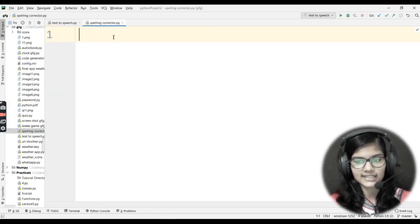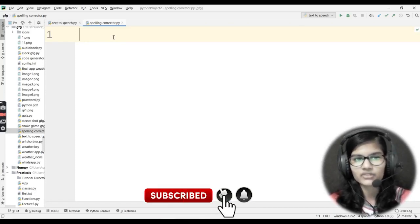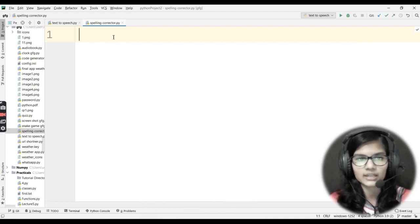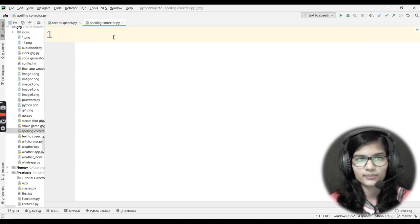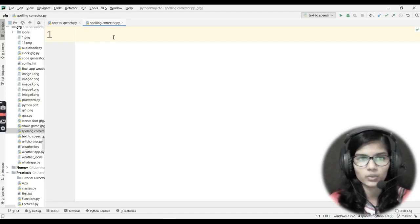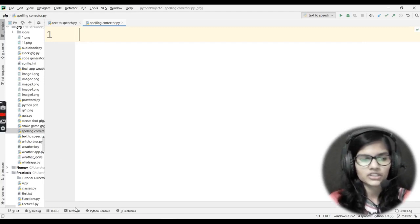This is the project we are going to make today. Let's get started. The libraries we'll be using: first is the Tkinter library, since this is a GUI Python project. Second, we have a library called TextBlob — T-E-X-T-B-L-O-B. That library is used for checking spellings, determining whether the spelling you entered is right or wrong, and returning the correct spelling of that word.